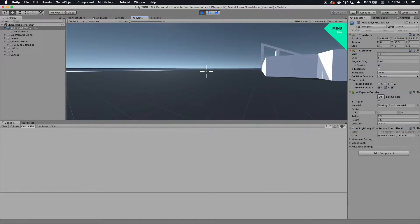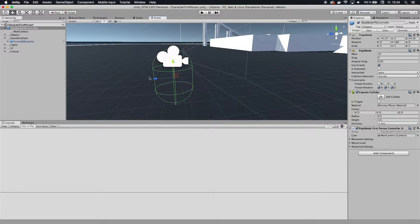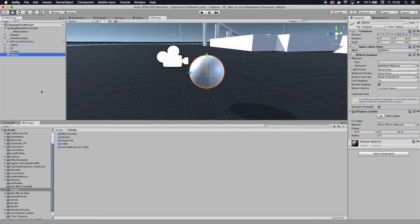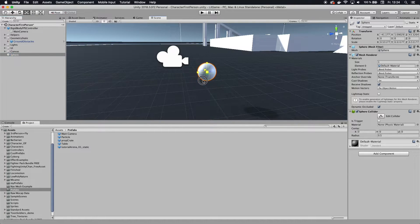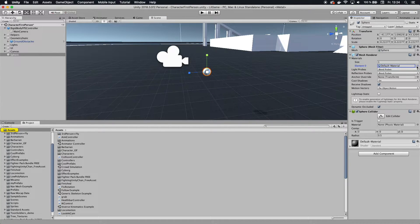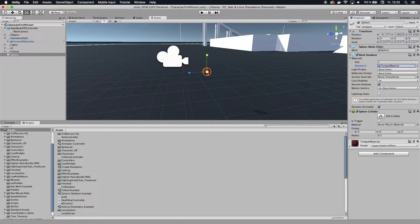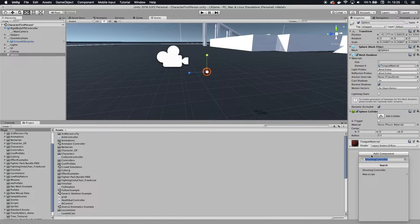Let's go out of game mode and start by creating what we're going to shoot. I'm going to create a simple sphere, modify it to look a little smaller, and maybe give it a different material — so maybe red, a hot bullet kind of thing. I also want to give it a rigidbody.